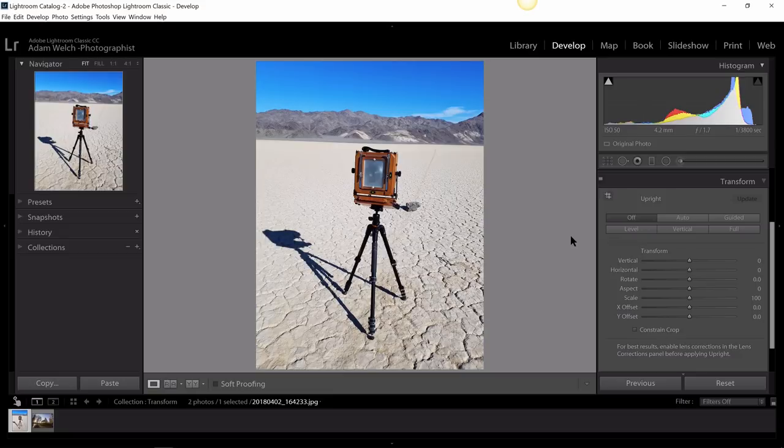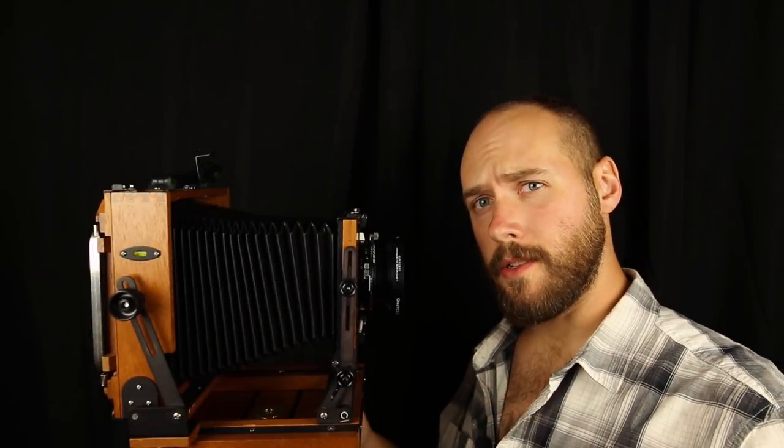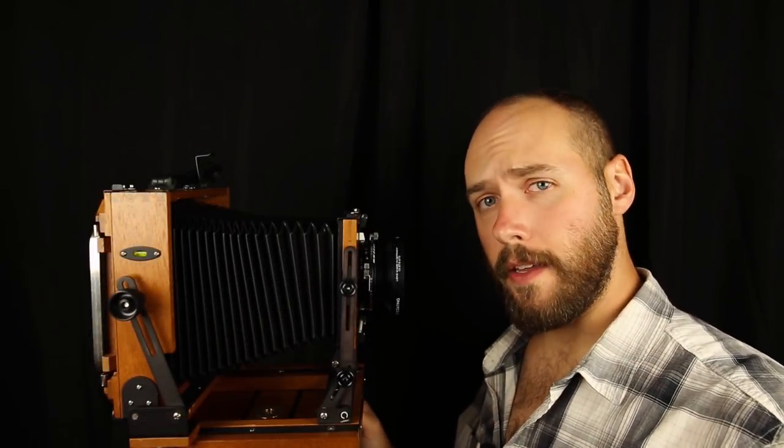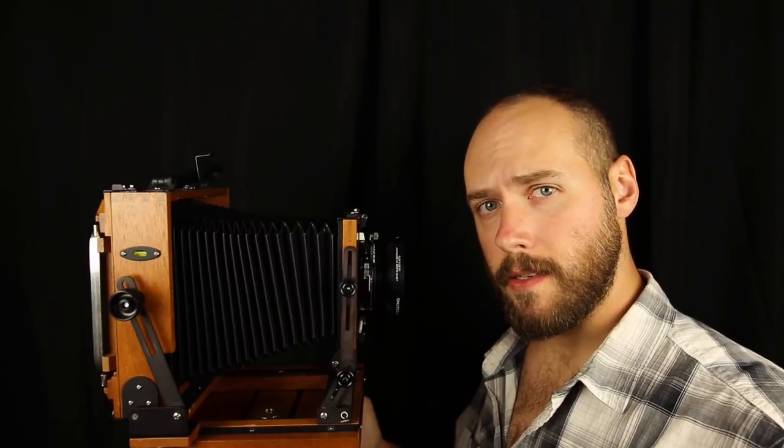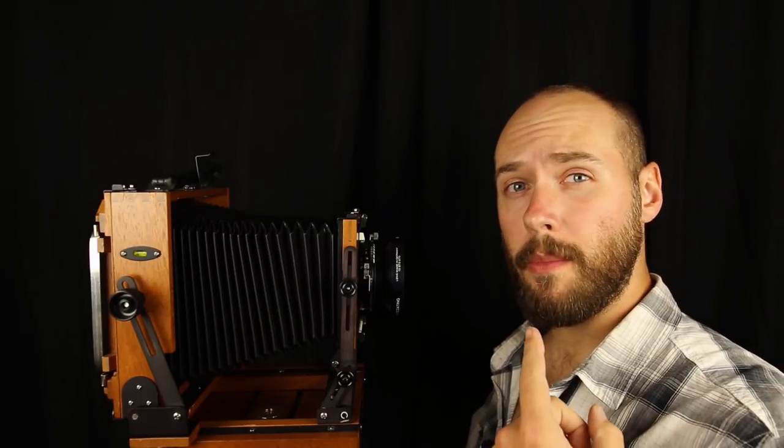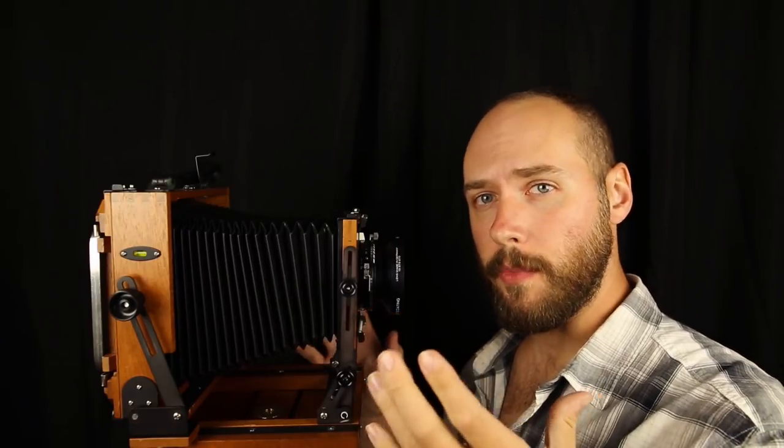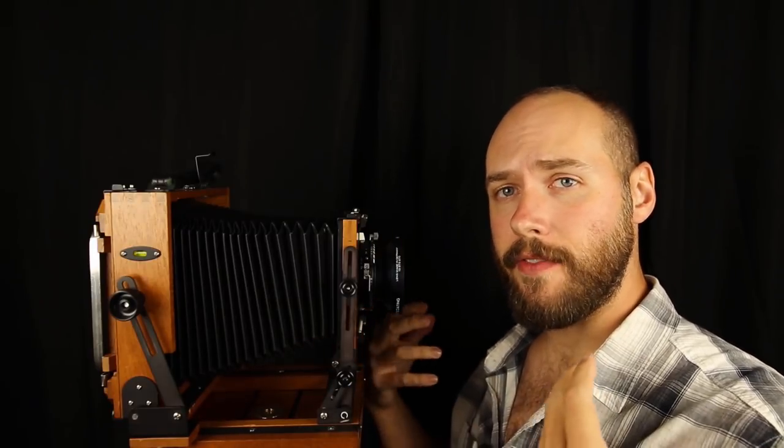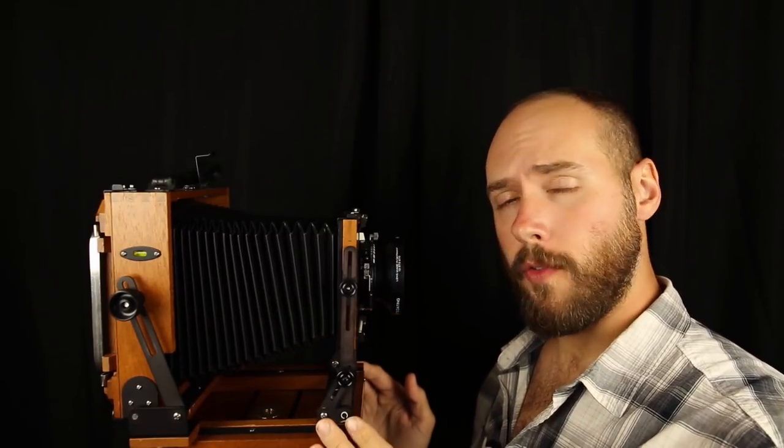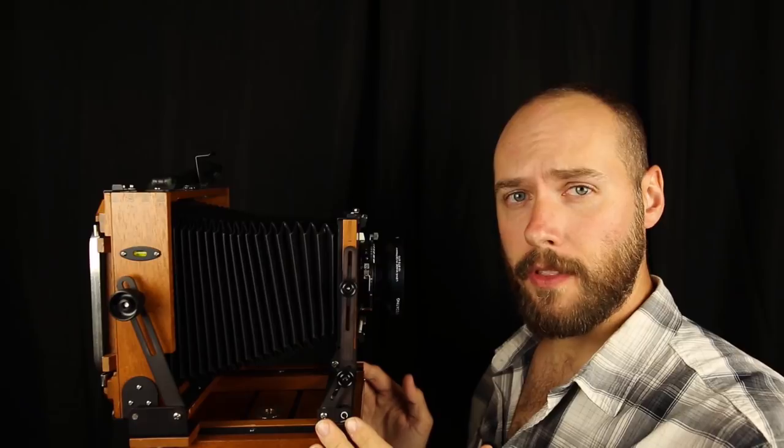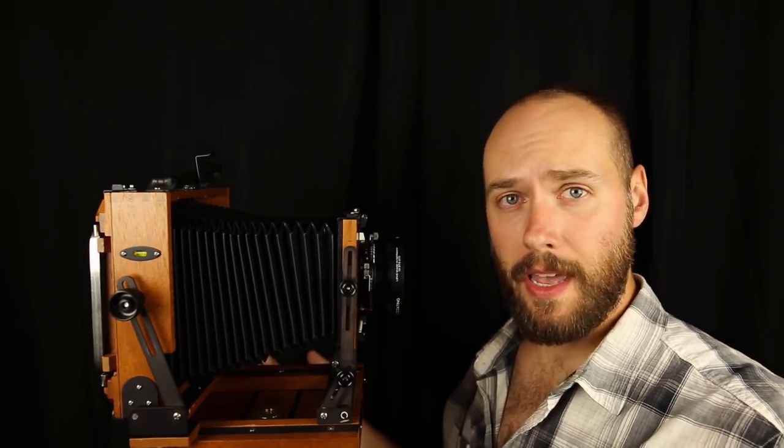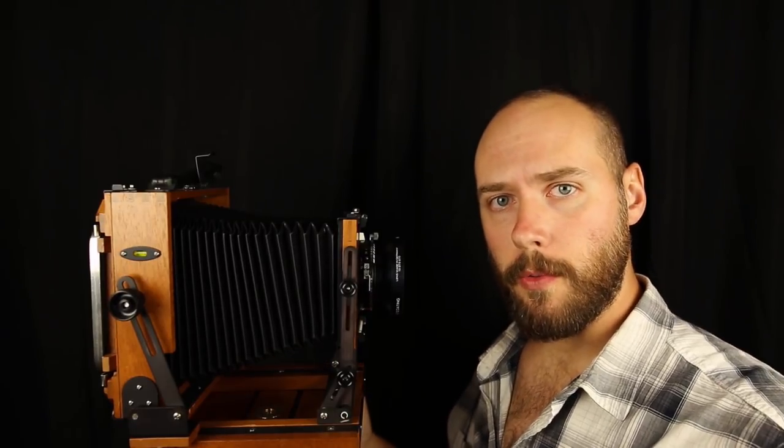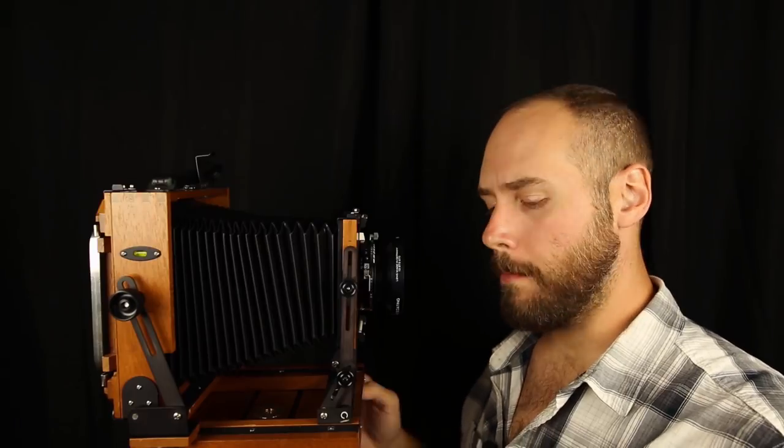A lot of the perspective corrections that you're going to find in the transform panel of Lightroom Classic CC were born from this perspective correction using a tilt or shift movement in a film camera. Now this is a 4x5 large format film camera, but you can get tilt shift lenses for your regular DSLR today. But for our example purposes, I'm going to use this really just because I love old cameras.